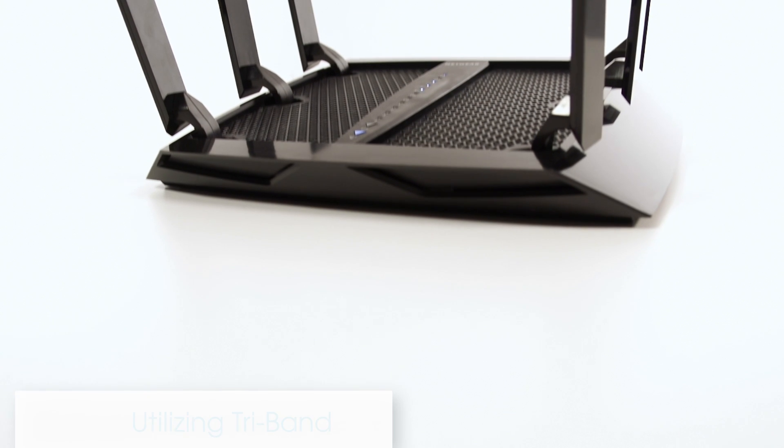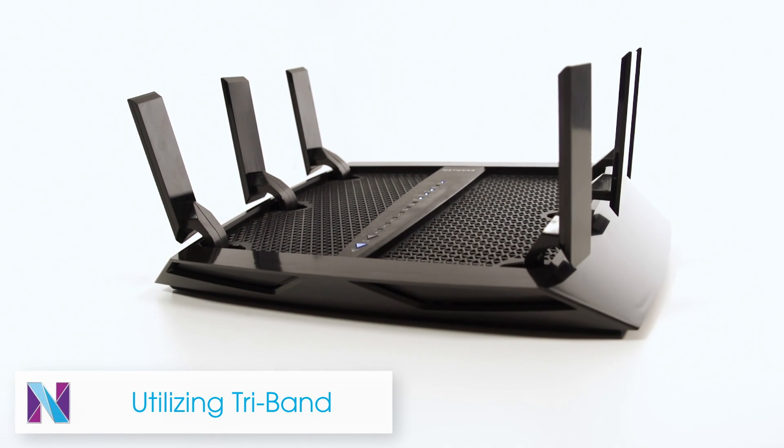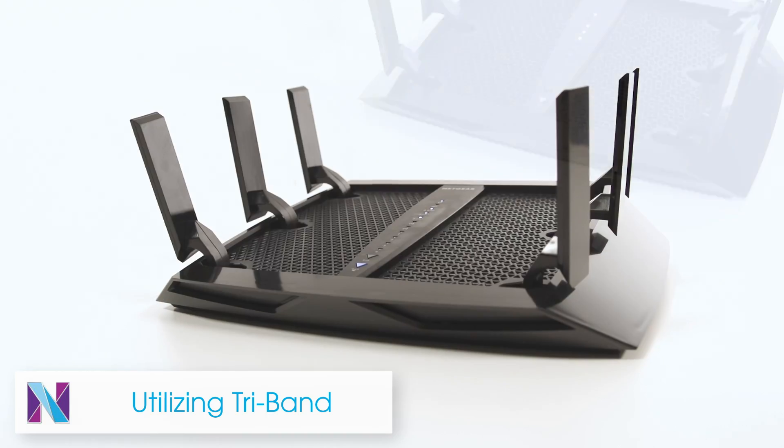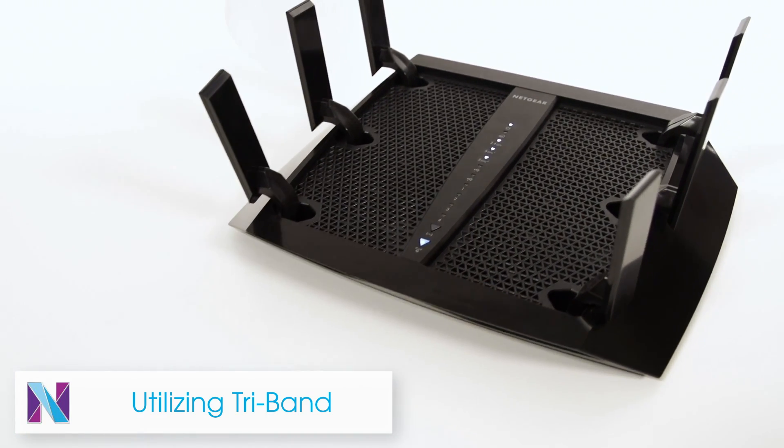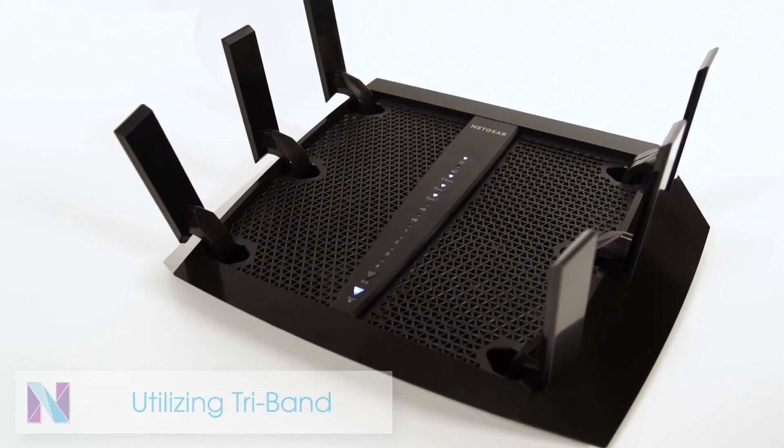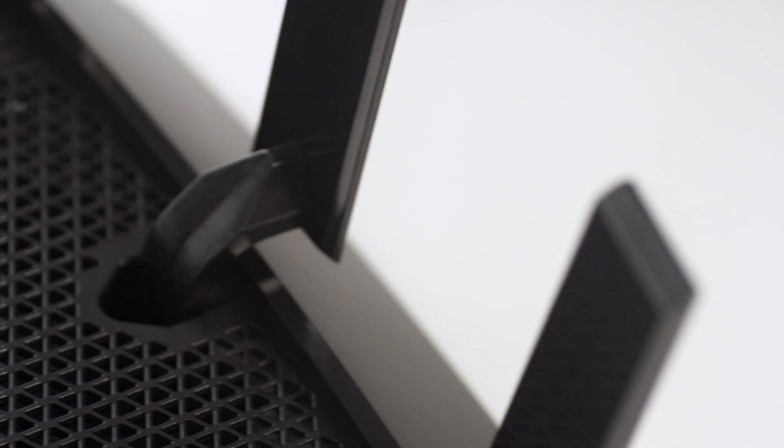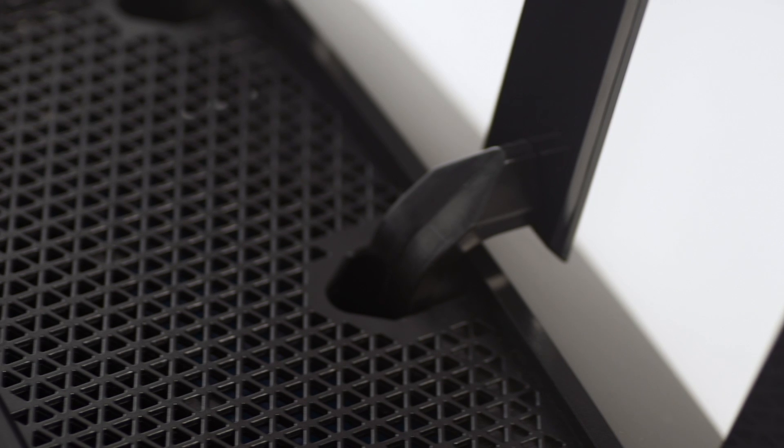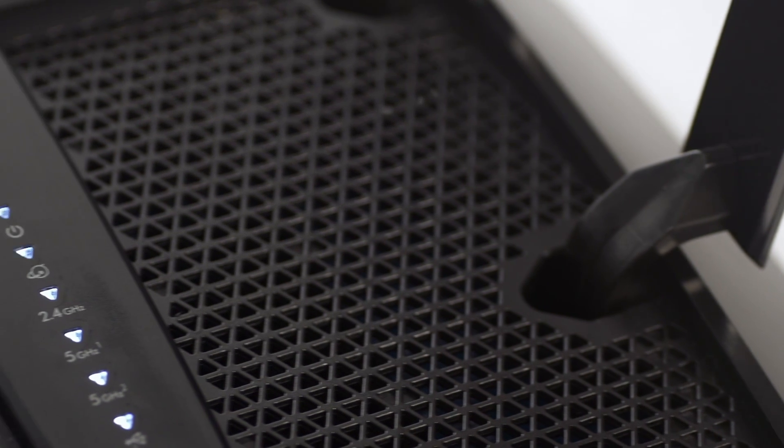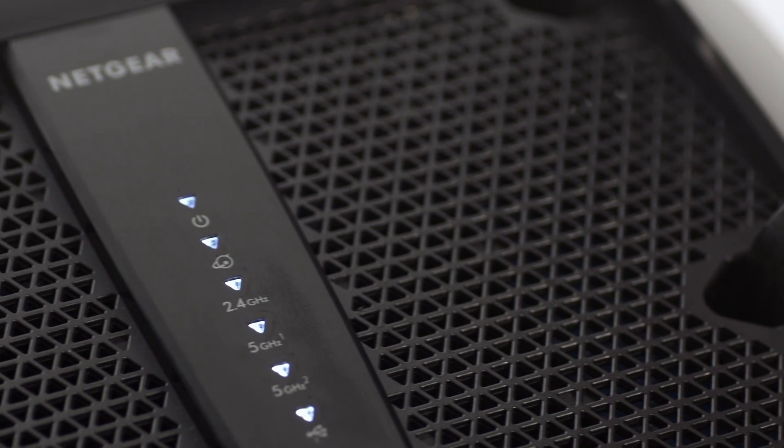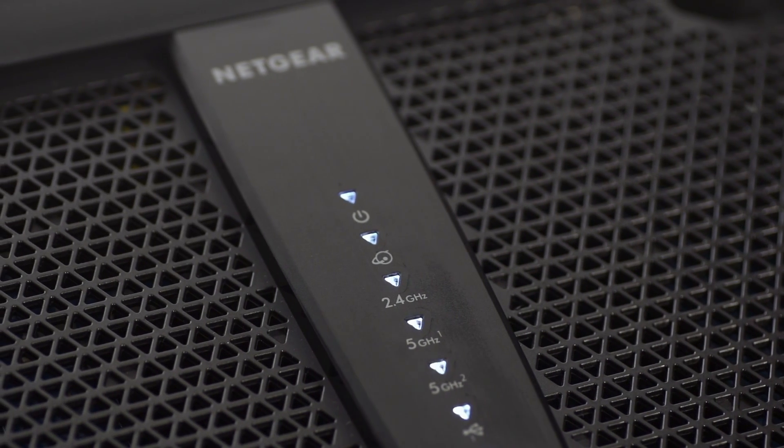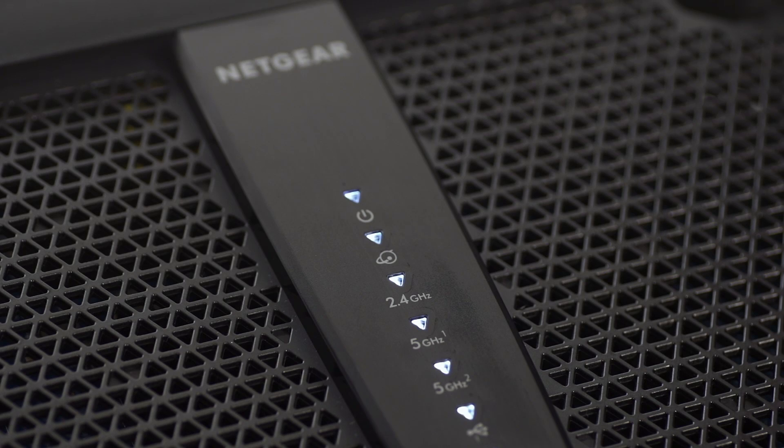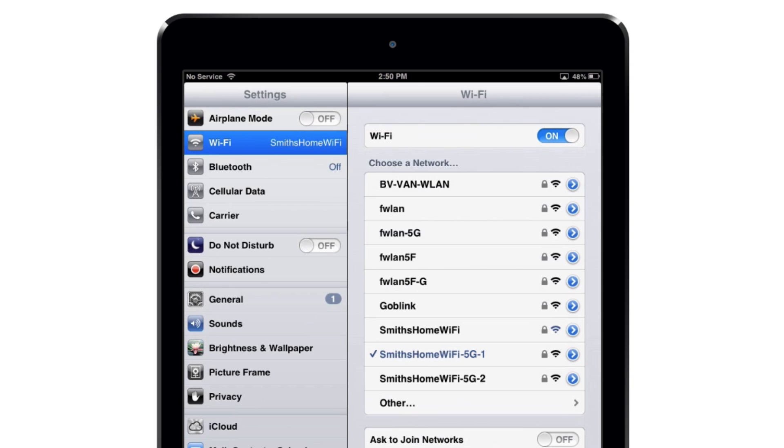The Nighthawk X6 features tri-band technology, which allows you to get more from your network than ever before. By default, the X6 features one 2.4 GHz band and two separate 5 GHz bands. We recommend that you enable Smart Connect so that you can take advantage of the extreme speed and performance.